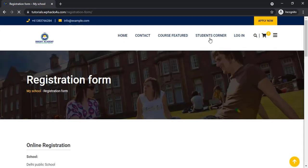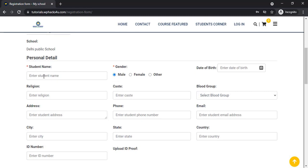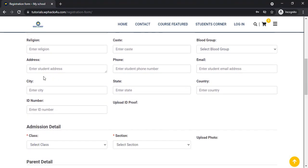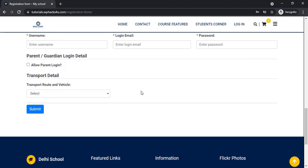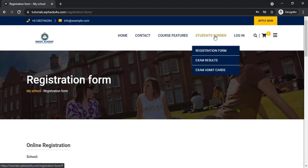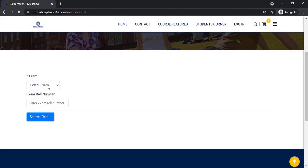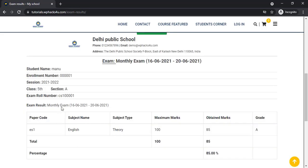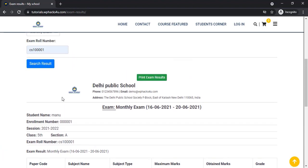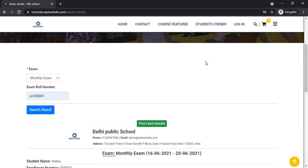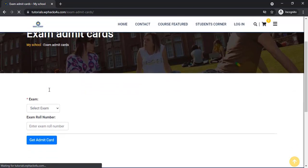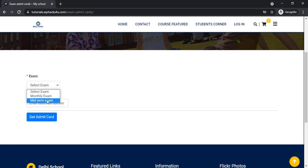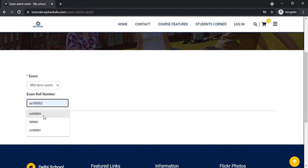Students can apply for online registration and submit their details on this form. They will get a username and password. A parents login is also available. Students can see their exam results on this website by choosing the exam and roll number. There is also an admit card option so students can print out the exam hall ticket.